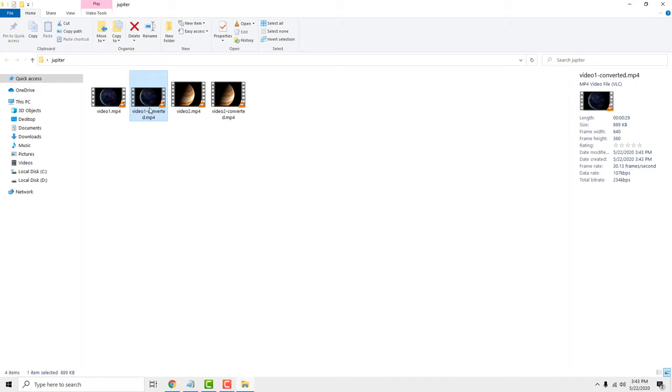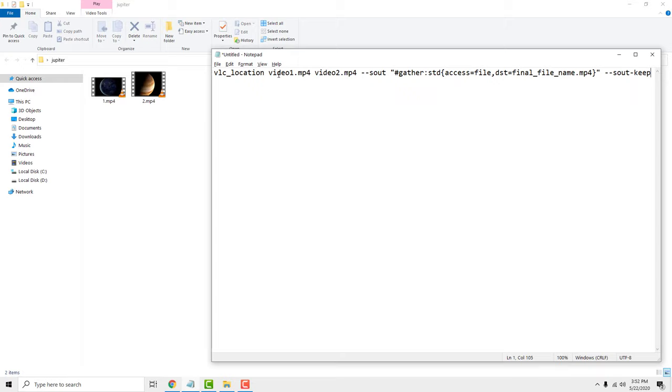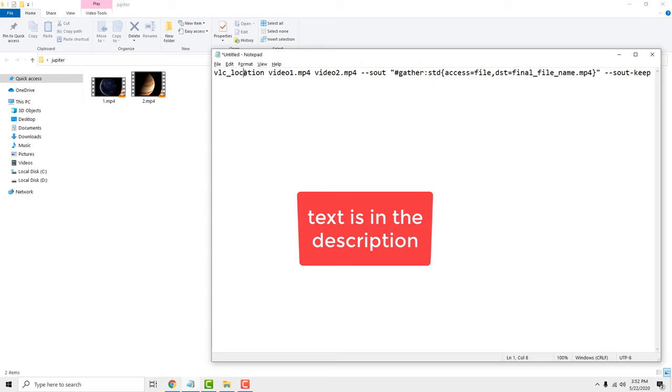Now open your notepad and paste this text inside. You can copy it from the description of this video.